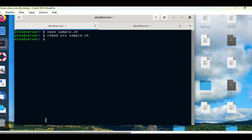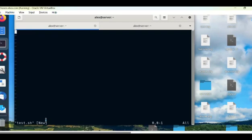Let's create another file using the VI editor: vi test.sh. The VI editor uses two modes: command mode and edit mode. In command mode it will accept only commands and will not allow editing. By default it opens in command mode. If you want to edit the file, you have to press i for insert.